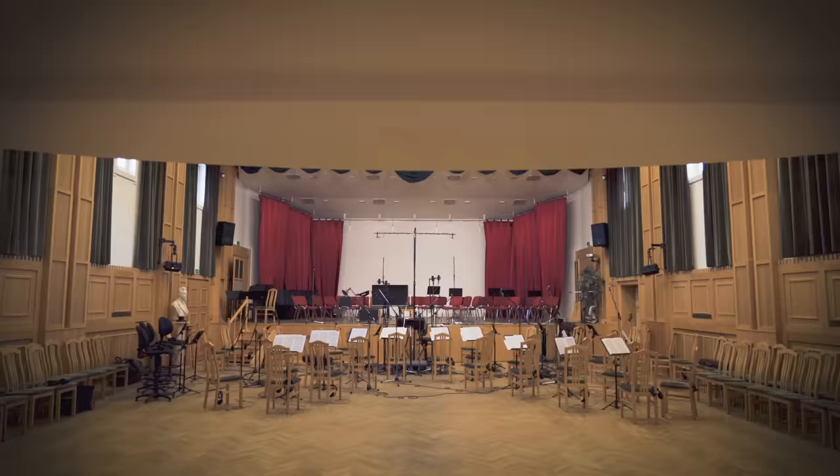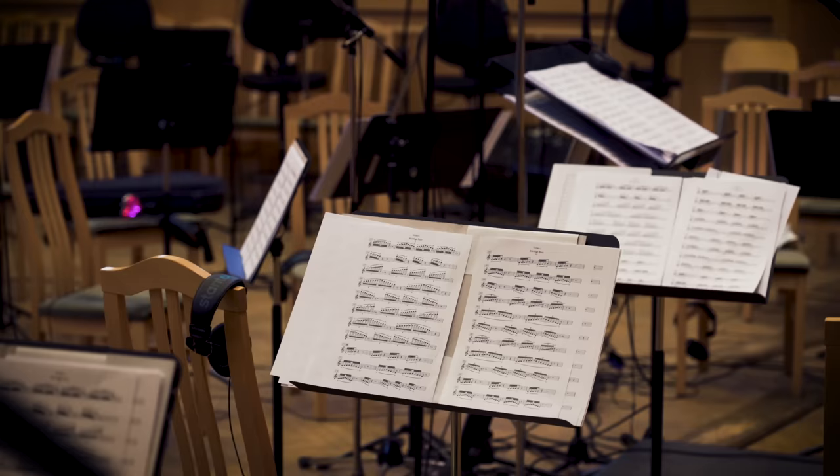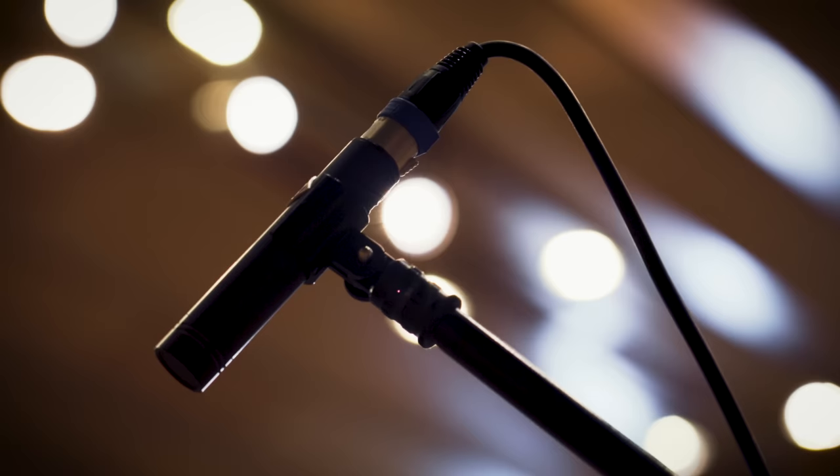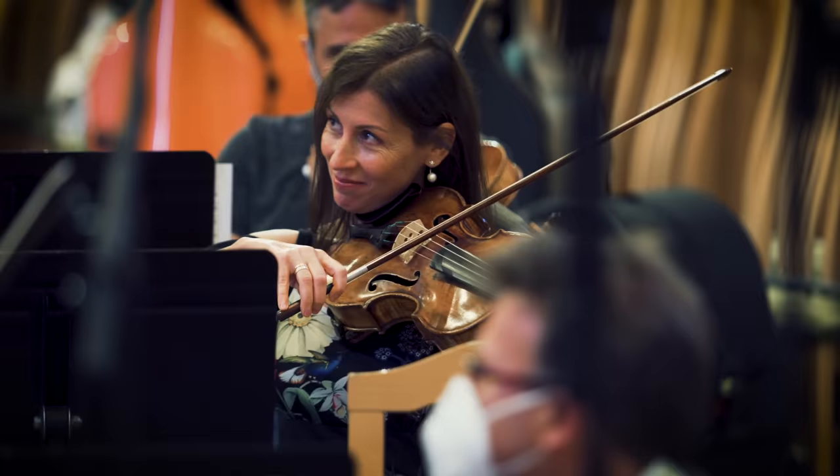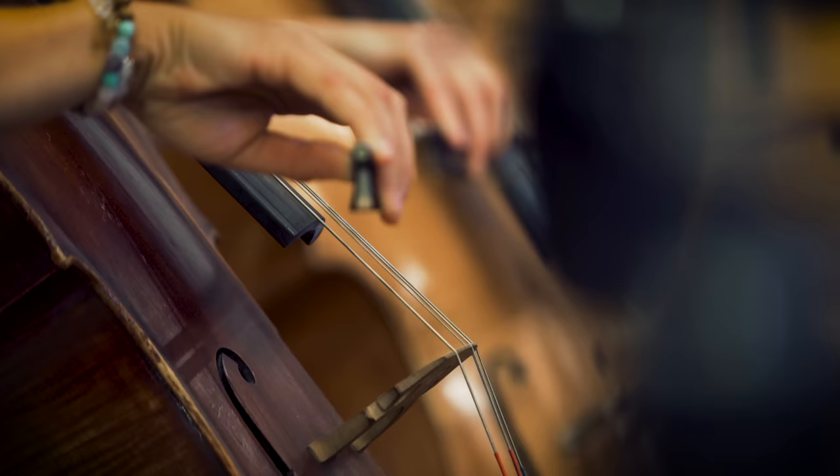Action Strings 2 is primarily designed for scoring blockbuster action scenes, but the versatility of the instrument allows you to use it for other purposes too. Whether it's hybrid scores or even electronic music, you can use it on pretty much any task that needs high energy dramatic string sounds.